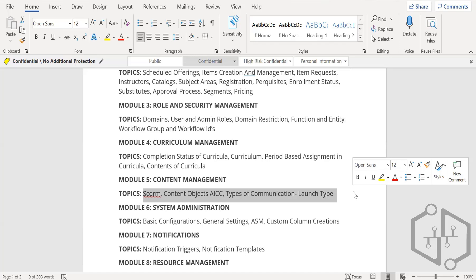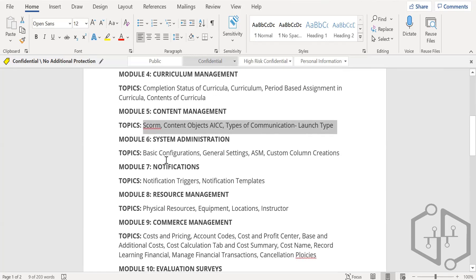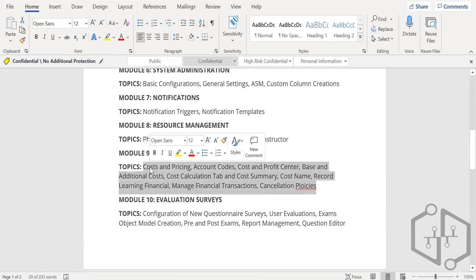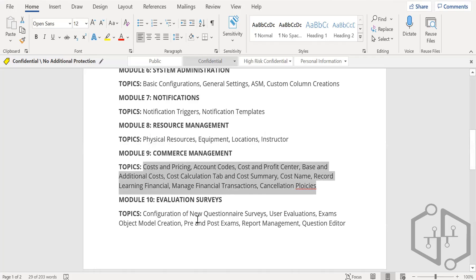Then system administration: the entire data configuration, general settings — we're already covering how to set up notifications and how to trigger them to different users. There will also be a commercial part which you won't use that much as an admin, but as a process manager or HR learning management you'll be using it — how much a particular training will cost, how much budget should be allocated to a particular team.